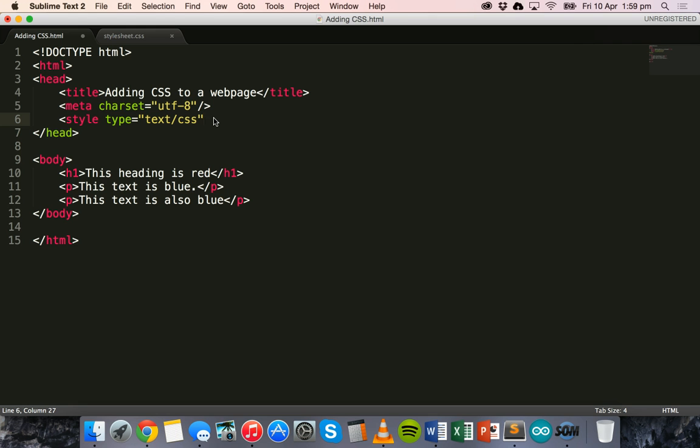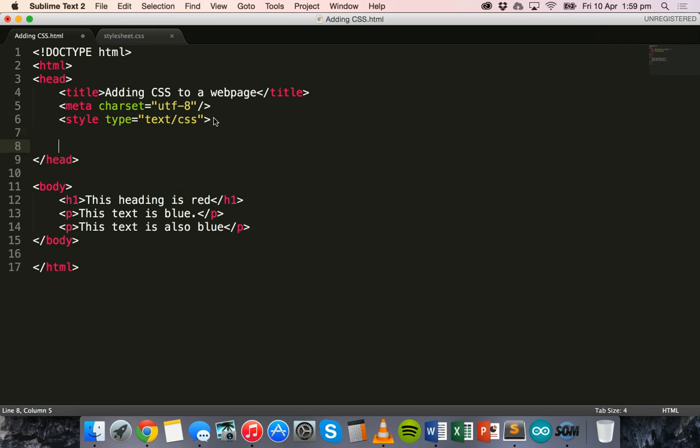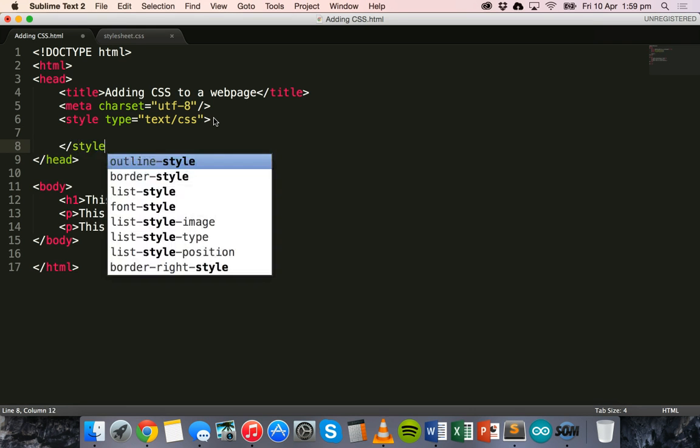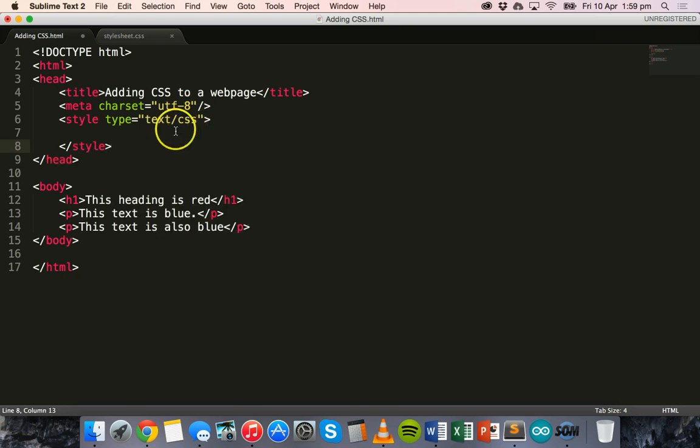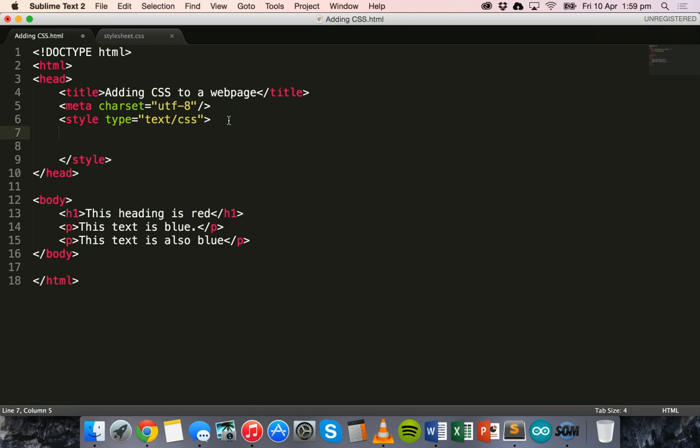So we've got style type equals text/CSS. And then we close off that style tag down here.